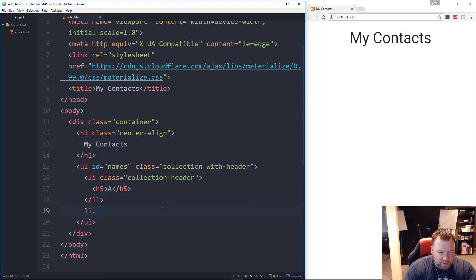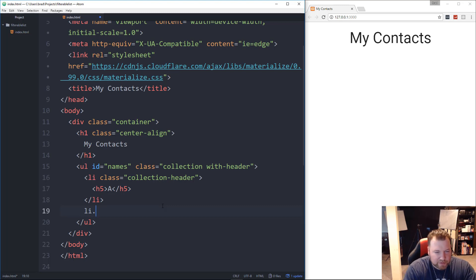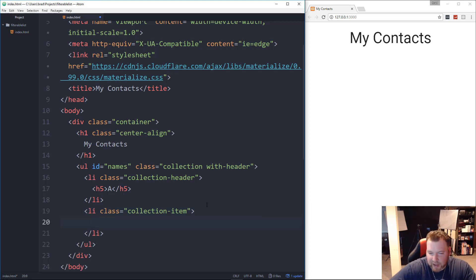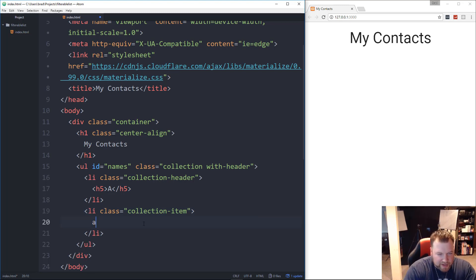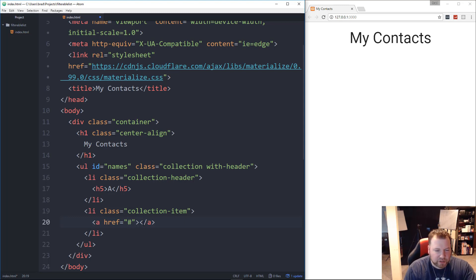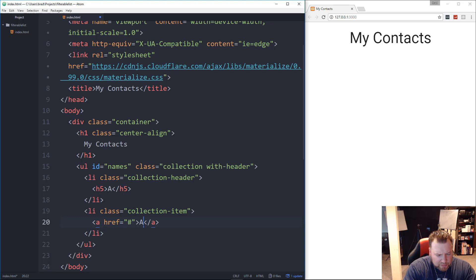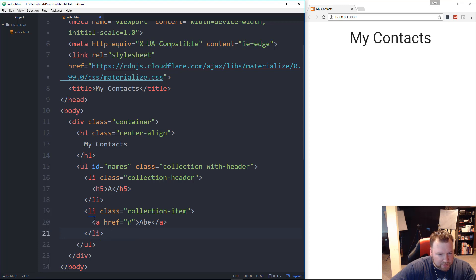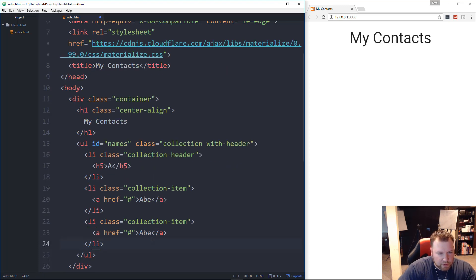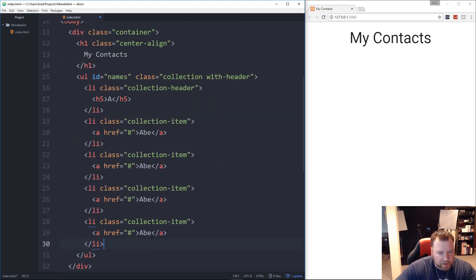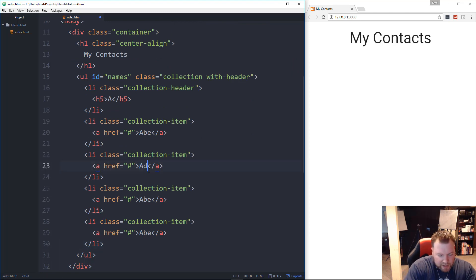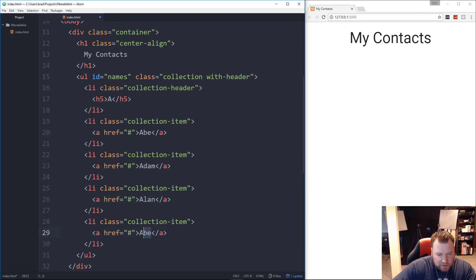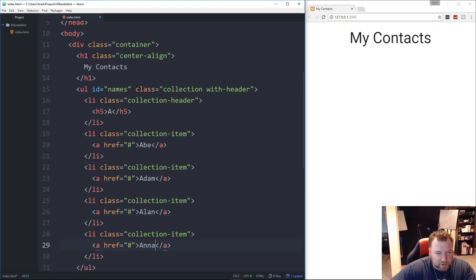And then under that, we're going to have a list item, or a couple list items, with the class of collection-item. And then those are going to have a-tags, which are just going to go nowhere, they're not actually going to lead to a page. And then we'll have the names. So let's see, what do they have for names? It's Abe, and then what we'll do is just copy the collection-item, paste a couple in here. So we'll have Abe, and then I had Adam, Alan, and Anna. Okay, so those are all the A's.